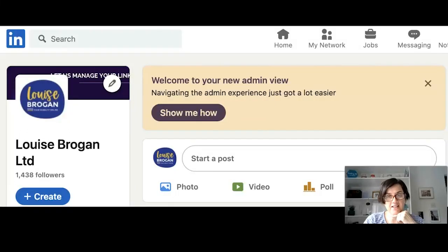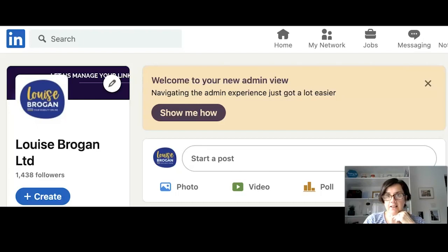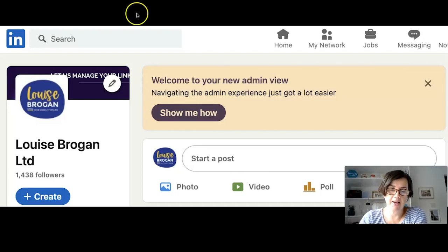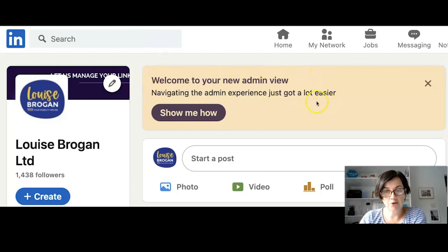LinkedIn company pages have a new admin view. When you get this admin view, you will receive a notification on your company page that says 'Welcome to your new admin view.'